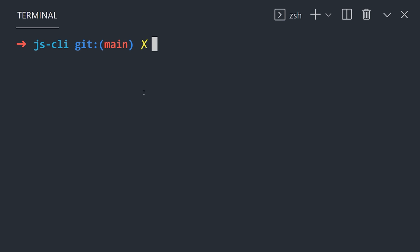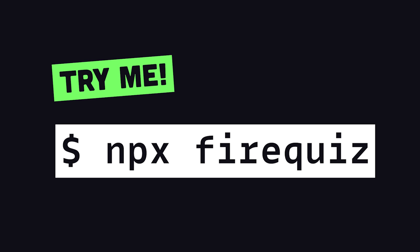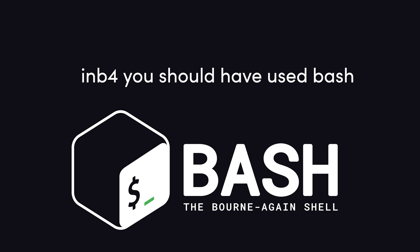In today's video, we'll take things to the next level by building a crazy command line tool from scratch. In fact, you can try out the app we're building right now by running npx firequiz from your terminal. That's because I deployed it to npm as an executable, and I'll show you how you can too.